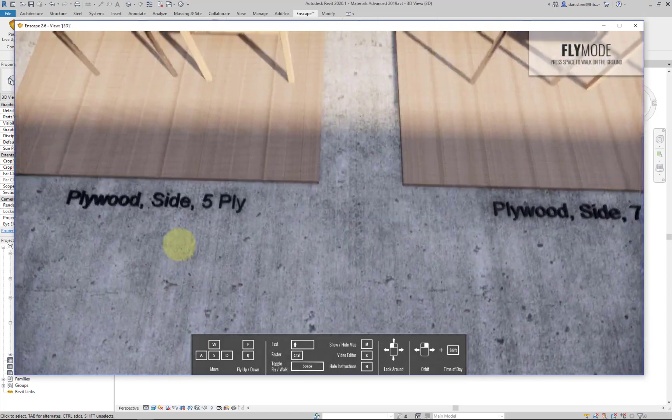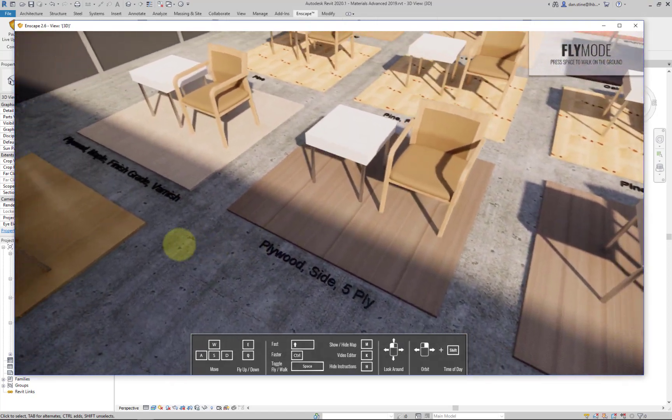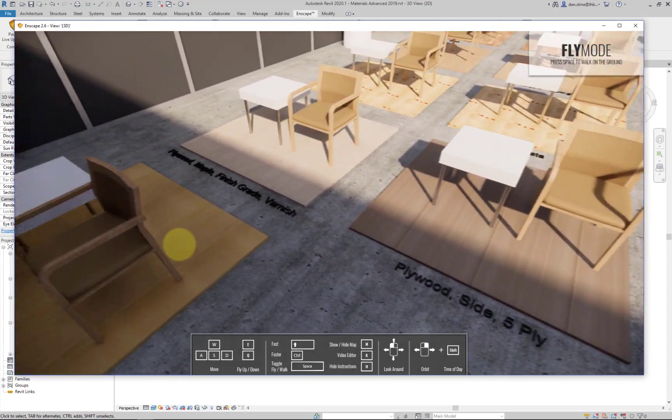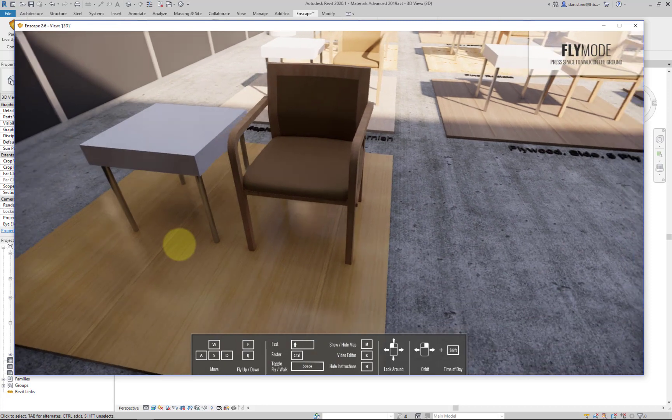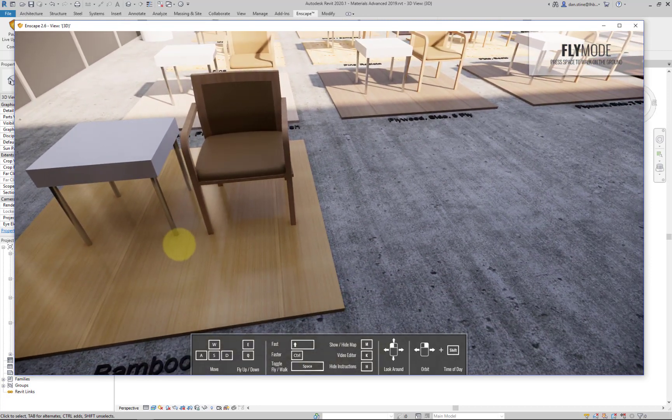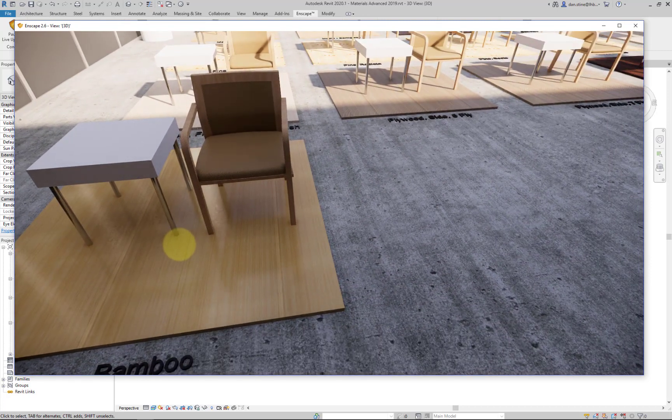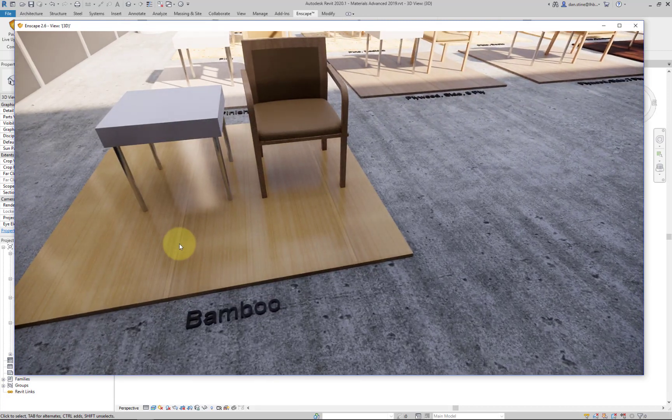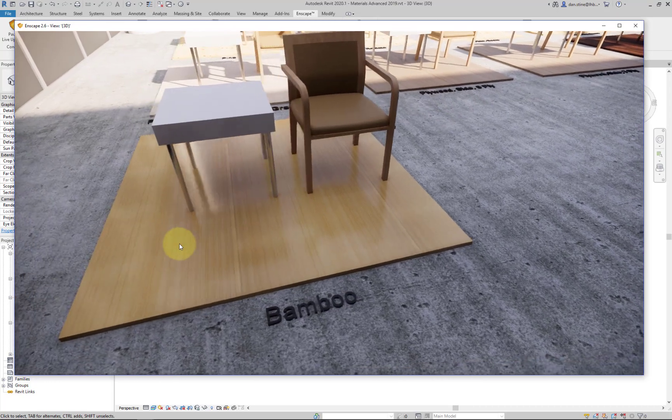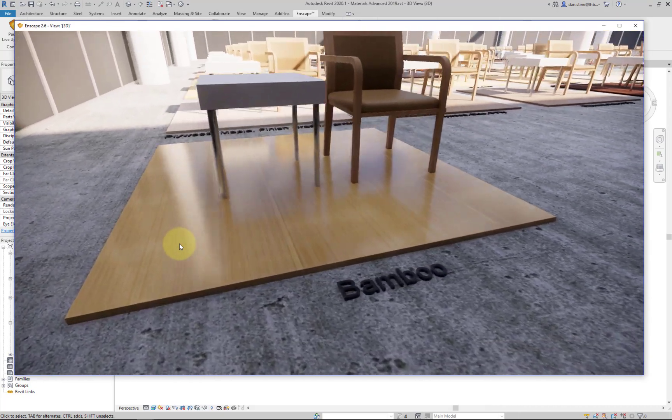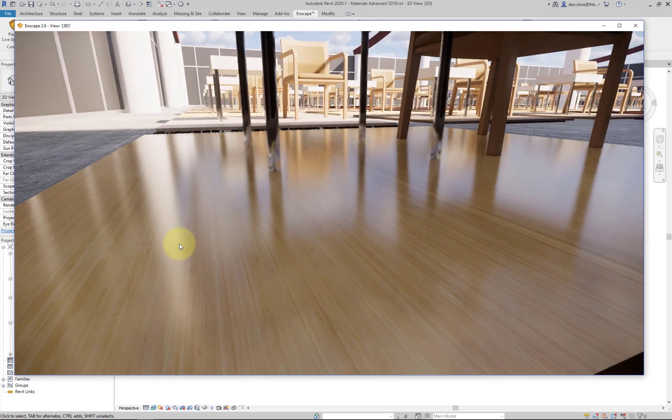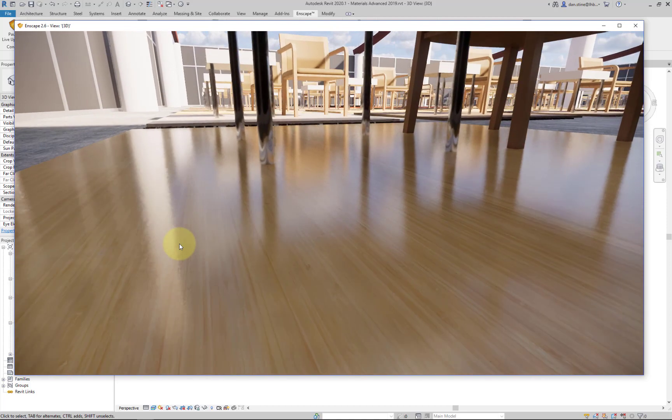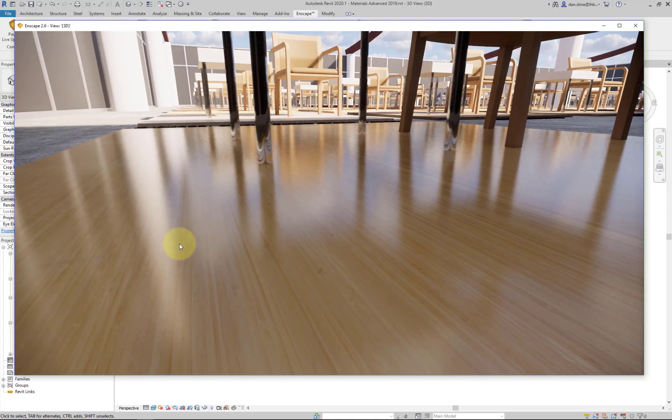Now that this is open, I'll just fly around for a minute so we can check out these different materials. Press the letter H to make that menu go away. So here's a nice bamboo material. You get real close you can see some nice highlights.